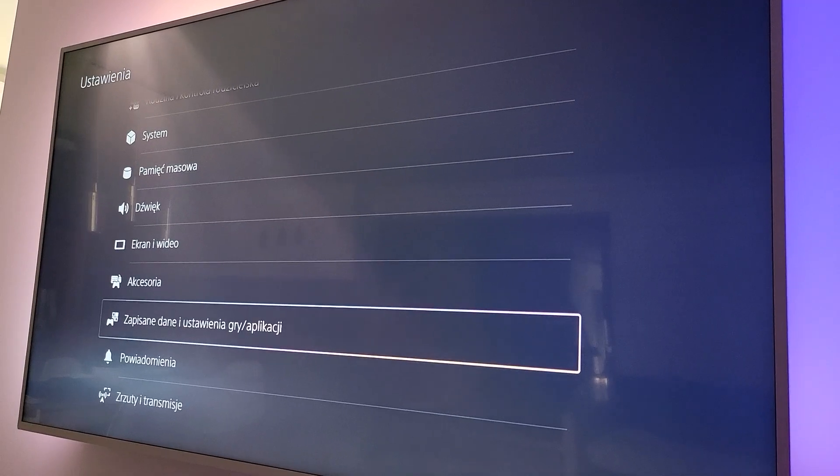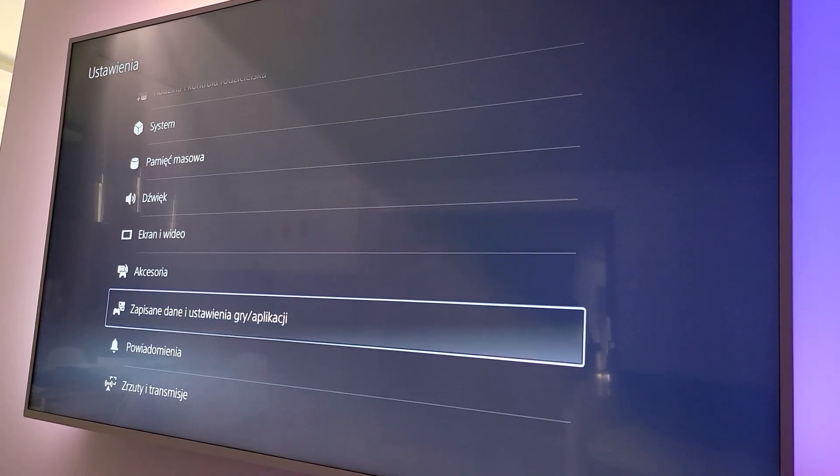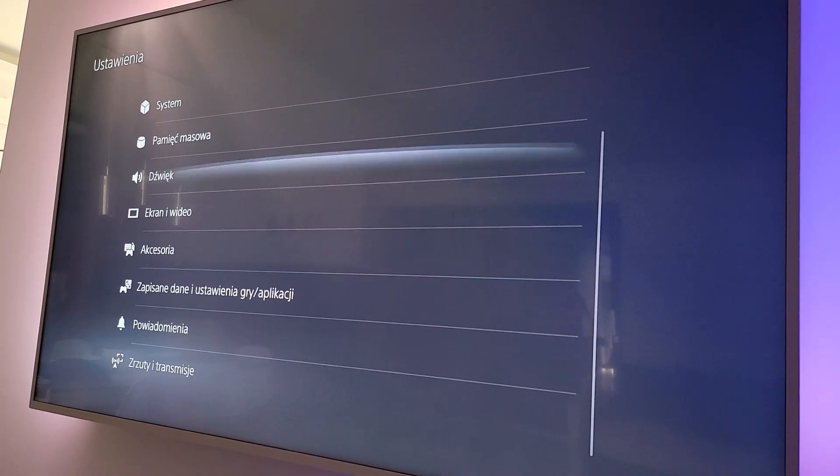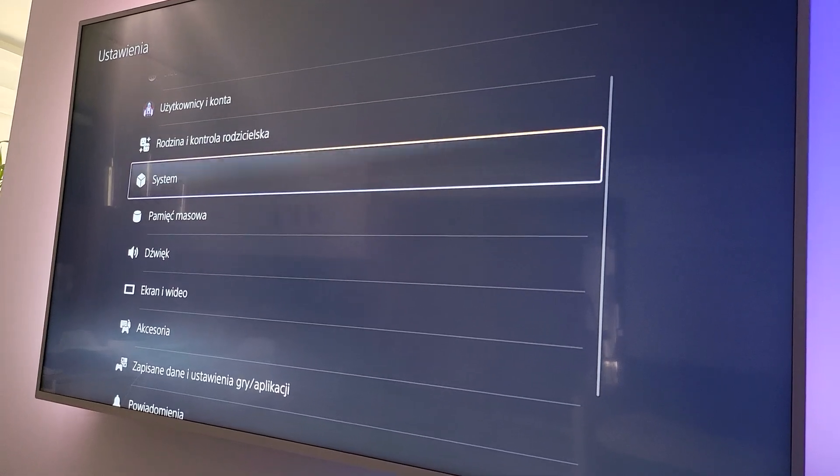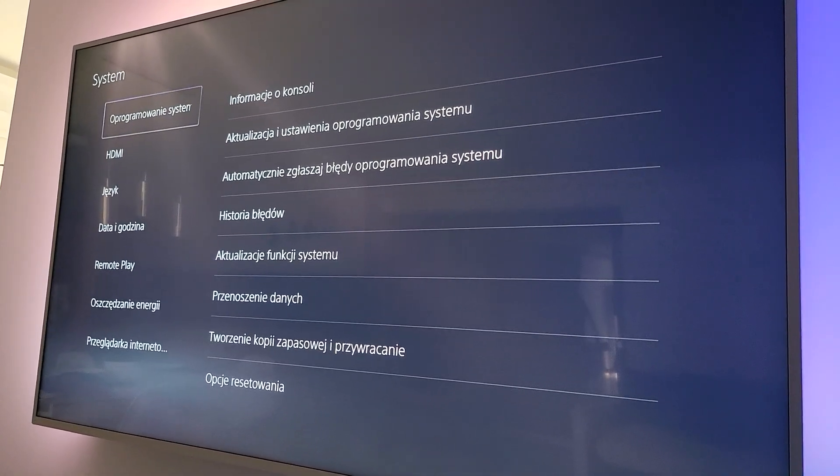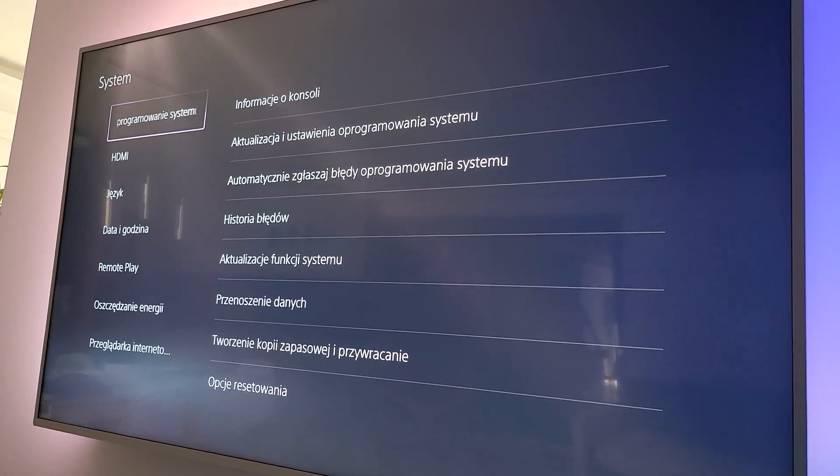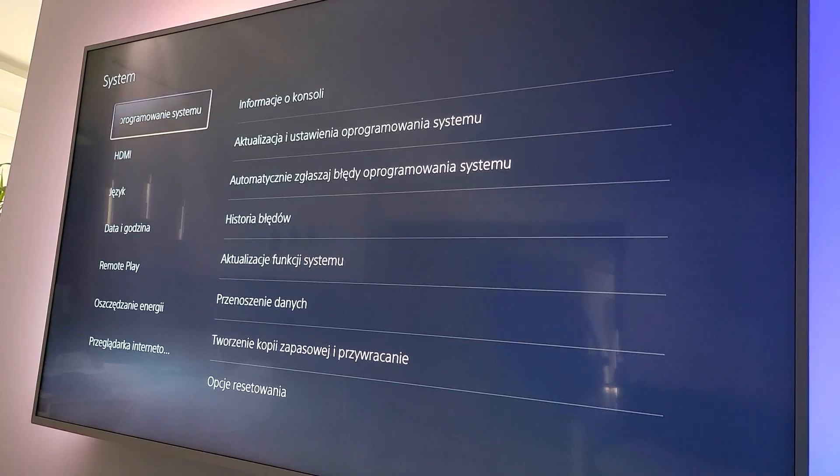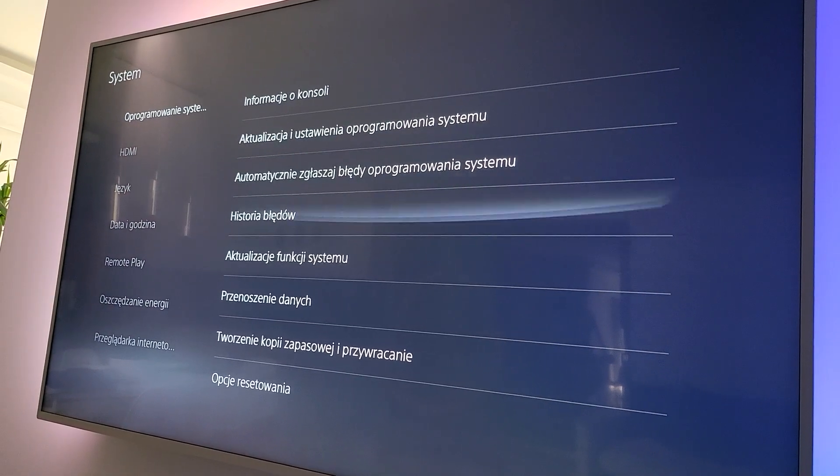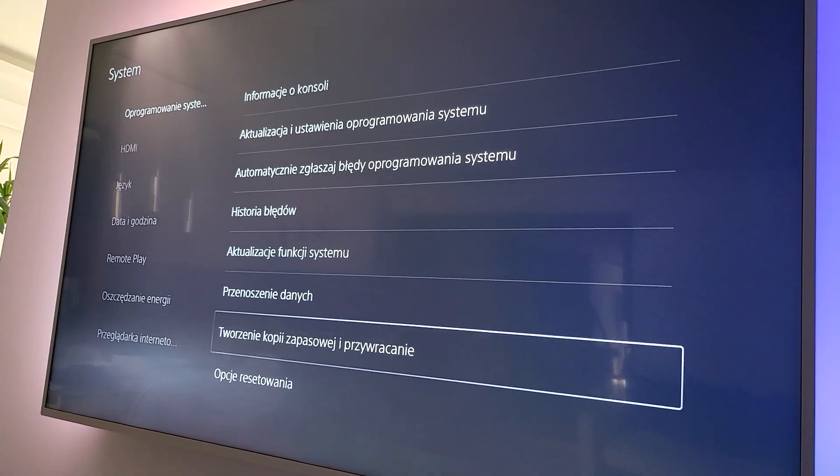So we need to go to system. In English it's gonna be system. In Polish same it. Now we have to go here.